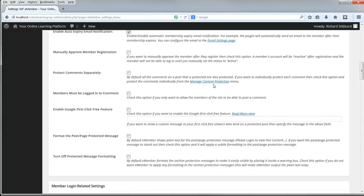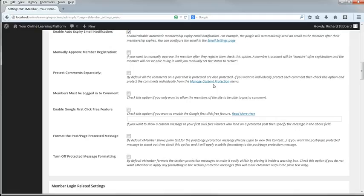Protect Comments Separately: by default, the Protection of Comments is controlled by the Content Protection Settings. If you want to be able to set the Protection of Comments separately, you get another tab in the Content Protection Settings. Members must be logged in to comment: if this is not selected, anyone can post comments on the site. I'm going to allow comments by logged in users only, i.e. my students.